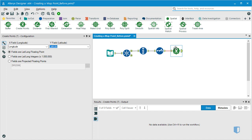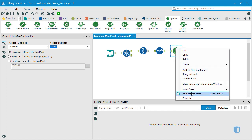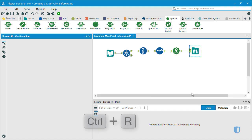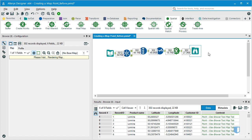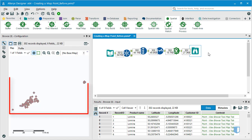We'll now add a Browse tool and run the workflow to view our data. We can see that Alteryx has created a geographic point for each of our customers.